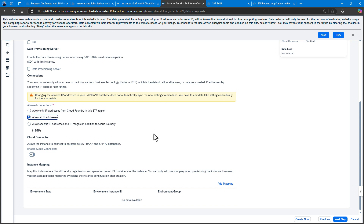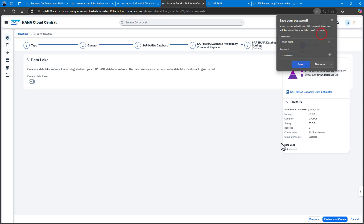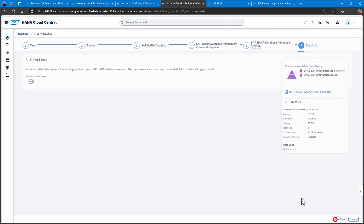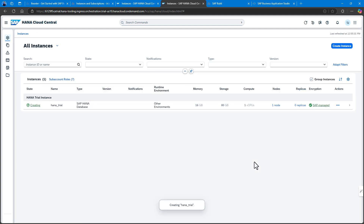Very important: I want to set 'allow all IP addresses.' This is going to allow us to be able to connect to this HANA database from the Business Application Studio as well, if we want to do testing or development against it. After double-checking all the settings, I'll go ahead and start the creation process, and this will take a couple of minutes to complete.